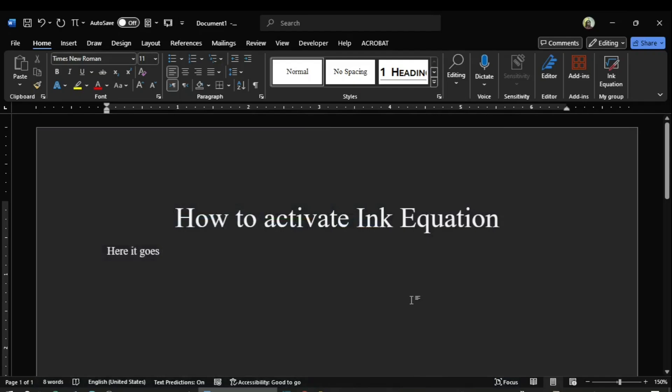Hi guys, welcome to Sassi Mixed. In this video I will let you know how to activate Ink Equation in MS Word.